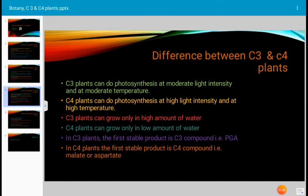C3 plants can do photosynthesis at moderate light intensity and at moderate temperature. C3 plants can grow only in a high amount of water, and C4 plants can grow only in a low amount of water.